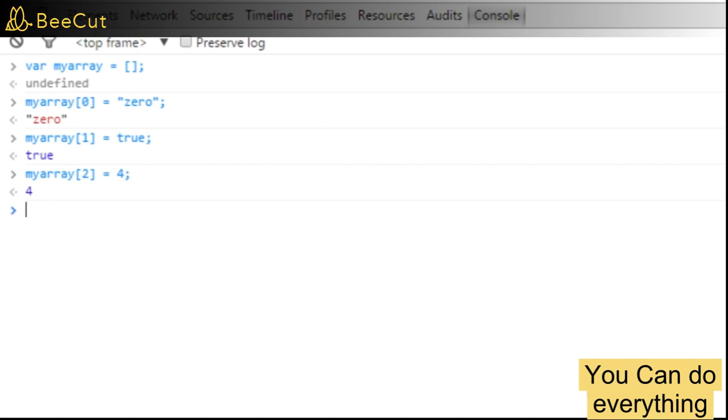Let's see what the array looks like now. So let's type in the variable name, and the REPL interpreter evaluates the array and prints it out.